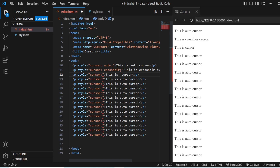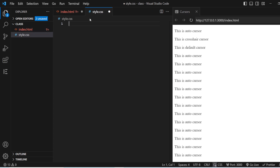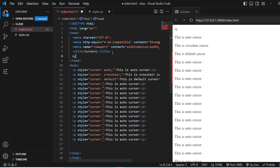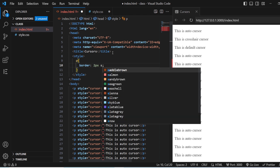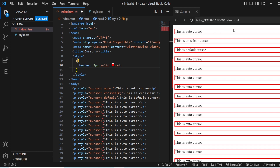The next one is the default cursor. I'll write it as default. Now you can see this is the default cursor — it does not change even when it encounters text. With auto, when it encounters text it converts to an I-beam, but with default it stays the same. I'll also add internal styling to give the paragraphs a border of 2 pixels solid, so now you can see each paragraph has a visible boundary and the cursor changes only inside it.